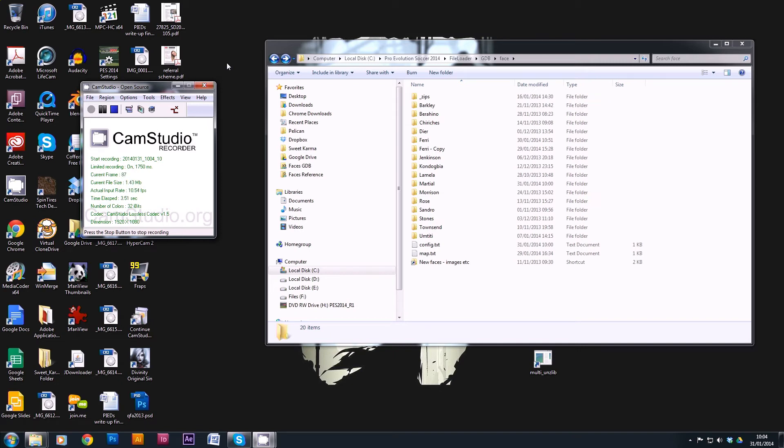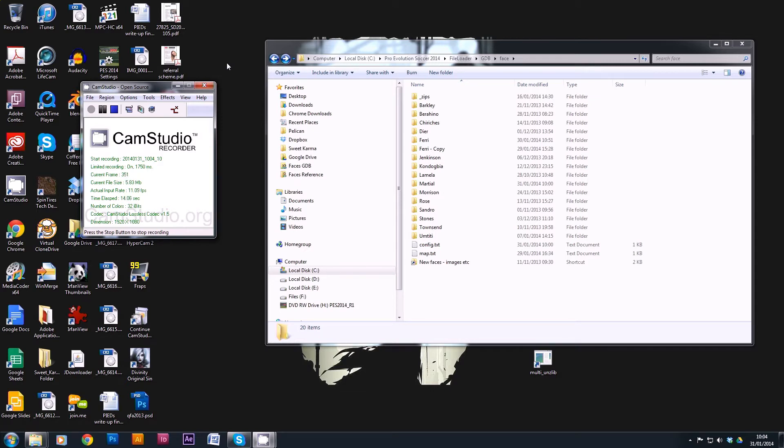Welcome to the final part of this tutorial series. In this episode we'll be preparing the player to upload online so people can download and start using it. This is a four-stage process. It's all very quick but important to get it done this way so no one has any problems when they start using the face that you're going to create.